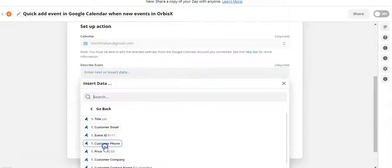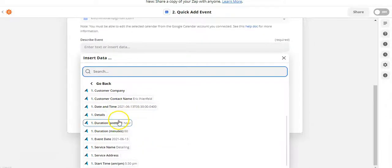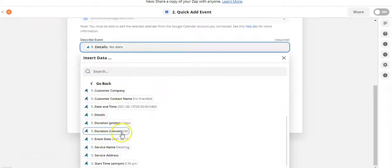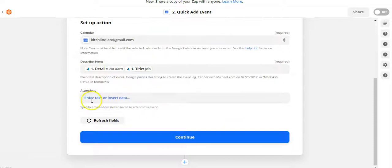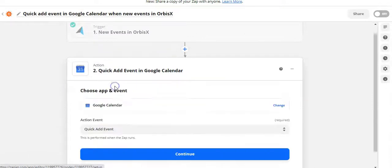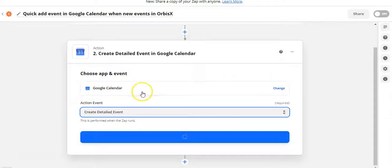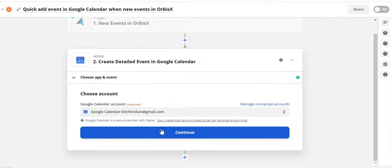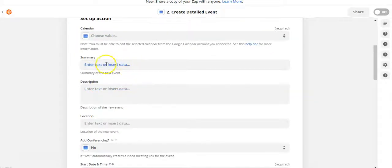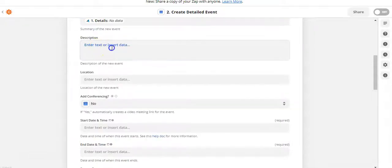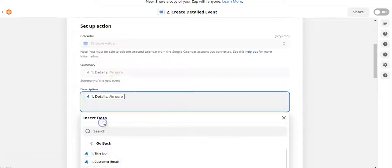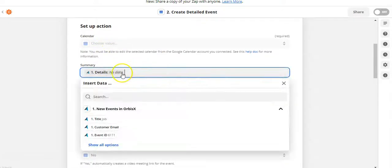For this, you have fields available from the event posted in Orbis X. We'll look for details — for example, that might be the description — and maybe the title. This is where you can really choose anything you want; you're choosing fields that are going to be saved in the Google event, attendees, and so on. If I go back and change the action to 'Create Detailed Event' in Google, it gives different options — for example, summary. We'll put the title as summary and details as description.